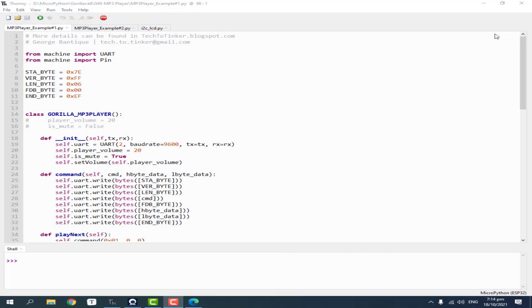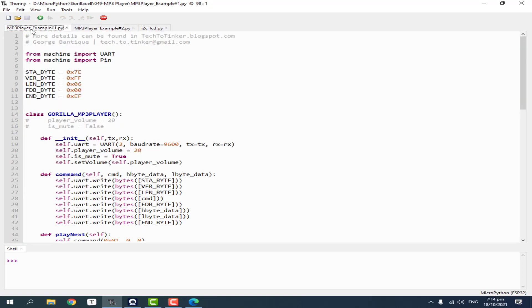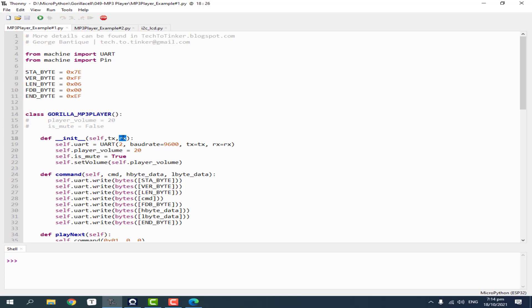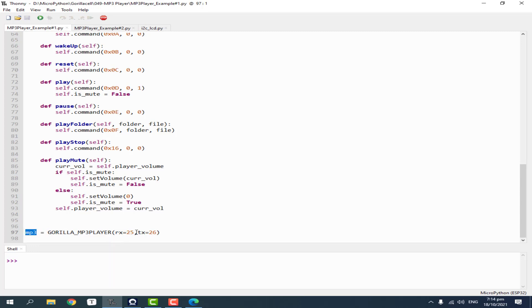For the software part, I prepared two example source codes for this demonstration. For example number 1, we will use the REPL in testing the MP3 player. I created a helper class to simplify communicating with the MP3 player named GorillaCellMP3Player, which can be instantiated by providing the TX and RX pin. Here we instantiate a GorillaCellMP3Player named MP3 with an RX pin connected on GPIO25 and TX pin connected on GPIO26.